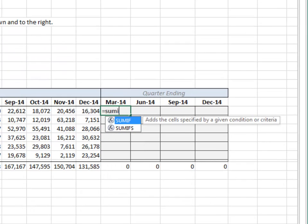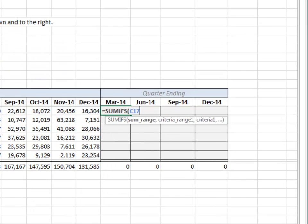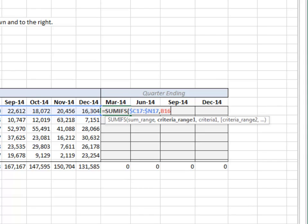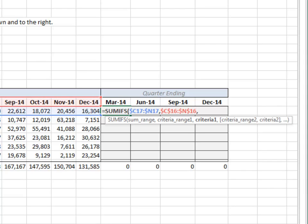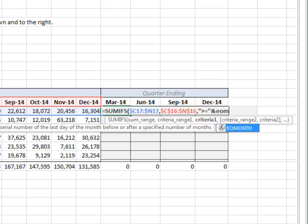Equal SUMIFS — add up the current row, lock down the column references. Only include those columns where the column label — lock down the row and column references — is greater than or equal to the first day of the quarter. The first day of the quarter is computed with the EOMONTH function.